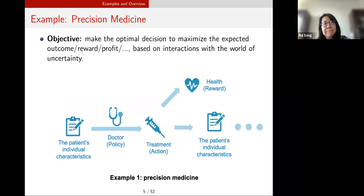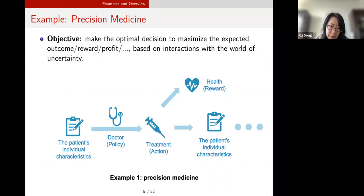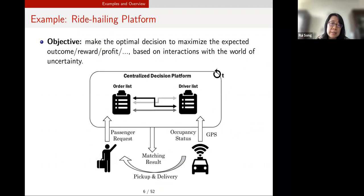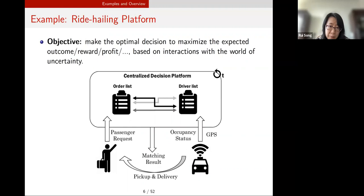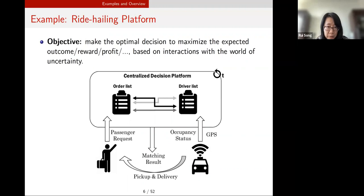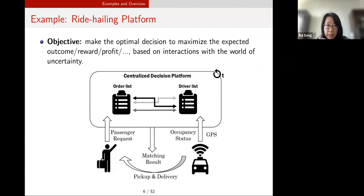Let's start from some examples. The first is precision medicine: patients come to the doctor, their individual characteristics are collected, and the doctor recommends treatment based on their health condition, with the goal of improving the patient's health outcome. The second example is a ride-hailing platform, a centralized decision platform where when a passenger requests a ride, the platform must make decisions such as how to dispatch a driver, what price to set, and how to match driver and passenger. This is an example of sequential decision making.